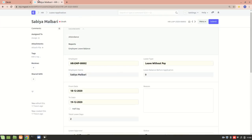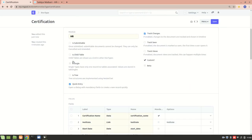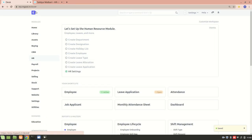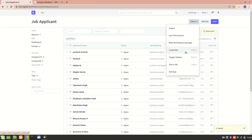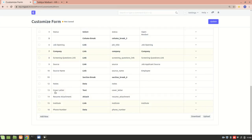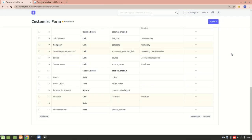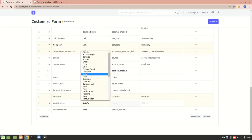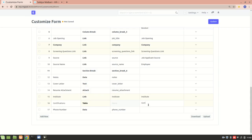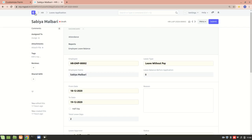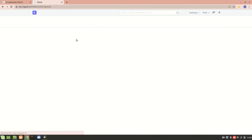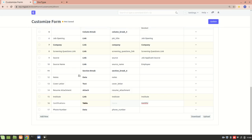Now the doc type is done. I need to make it a child table — let me go back and check that it is indeed set as a child table, then save. Now I'll go to Job Applicant and customize it. Below the Institute field, I'll add a Certifications field of type Table, with the option set to the Certification doc type. Let me verify the doc type name — it's Certification — then update it. The Job Applicant form has been updated.